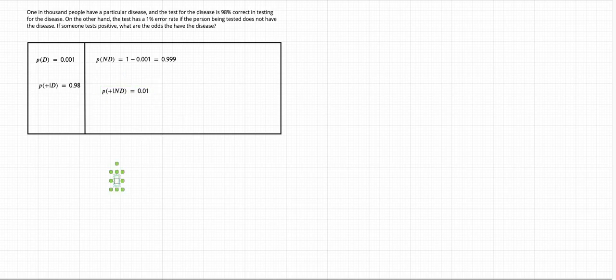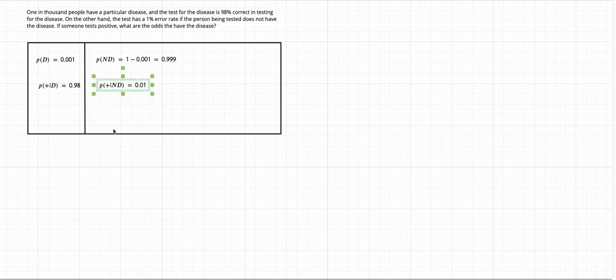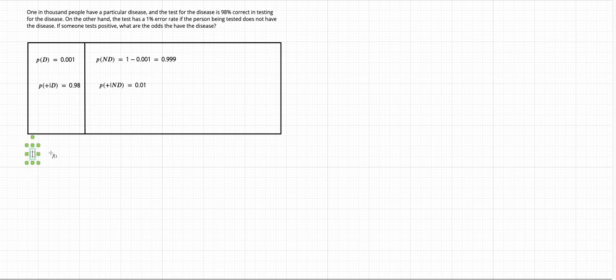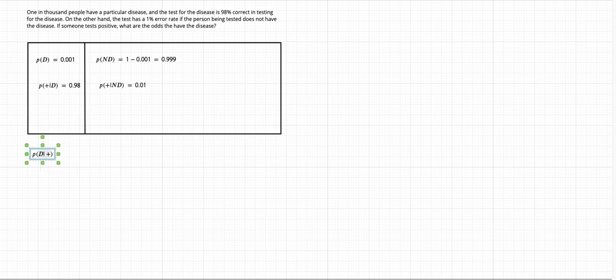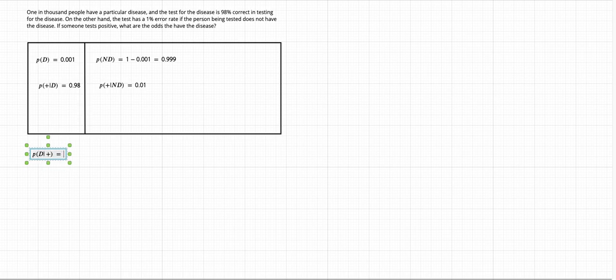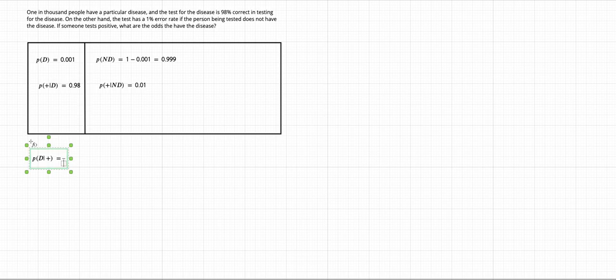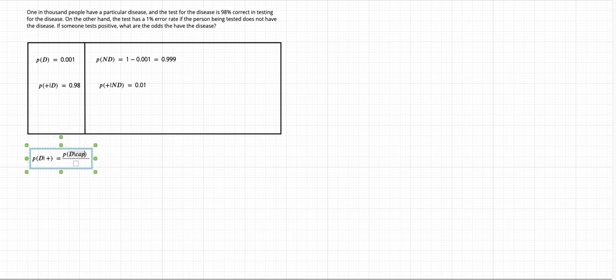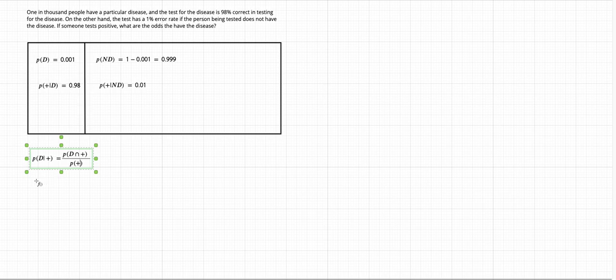And so those are all the information that we got from the statement. And what we're trying to solve is what's the probability that given the test is positive, the person actually has the disease. So according to the conditional probability formula, this could be calculated as the probability of positive test. So let's solve each term individually.